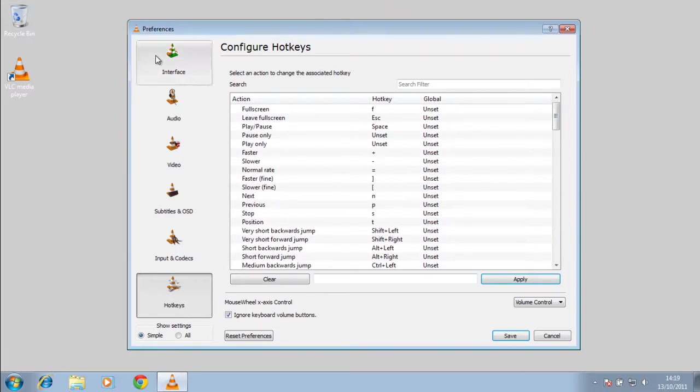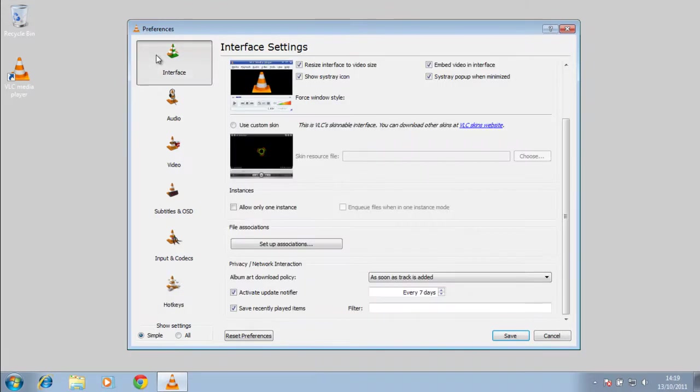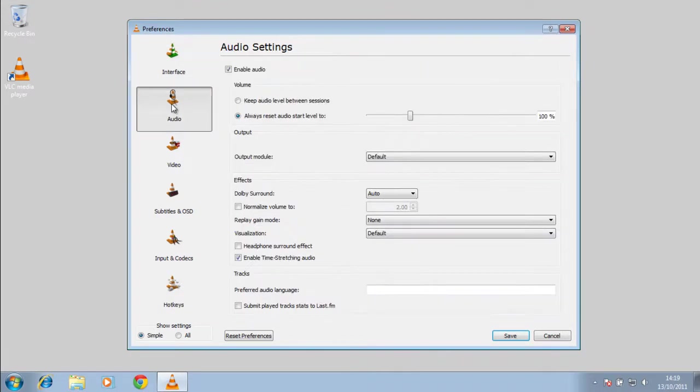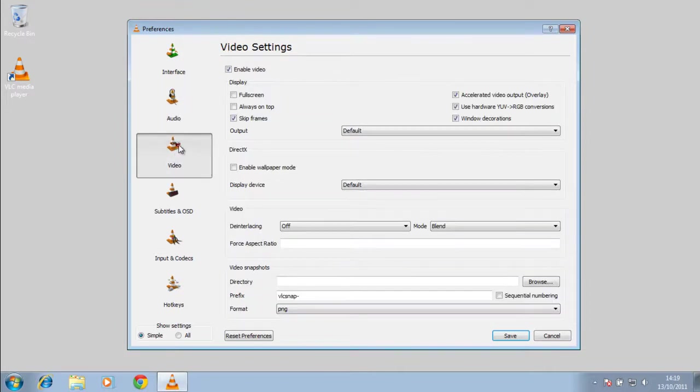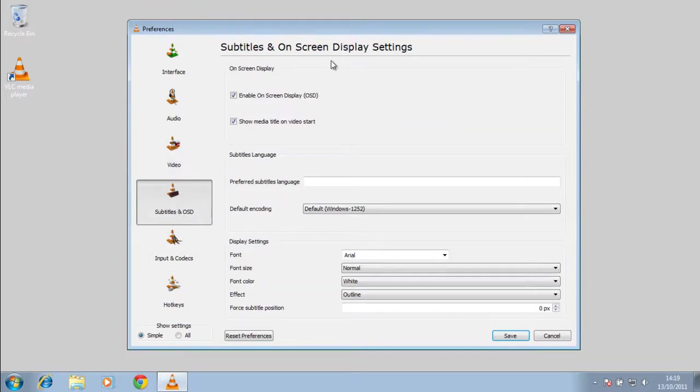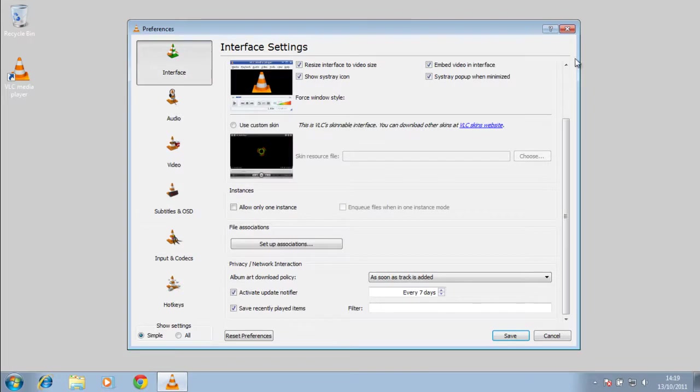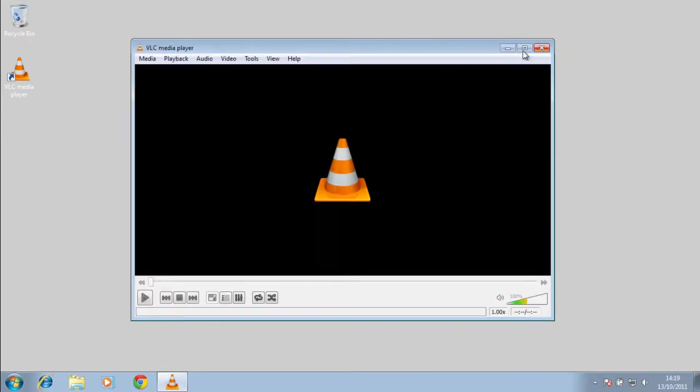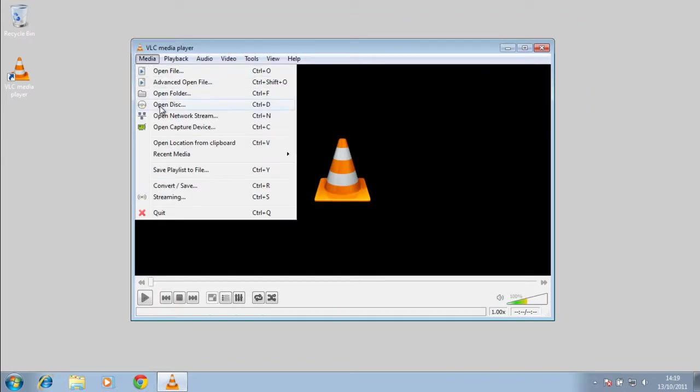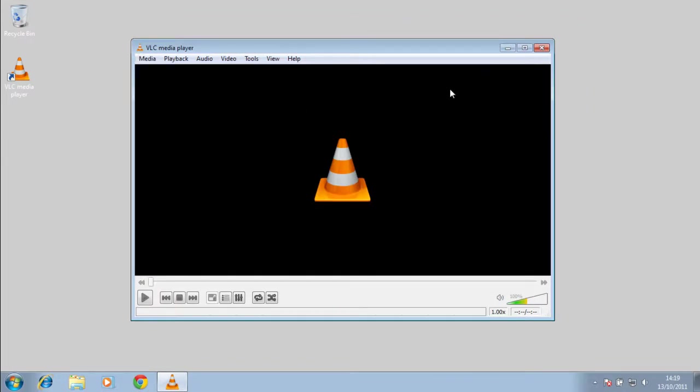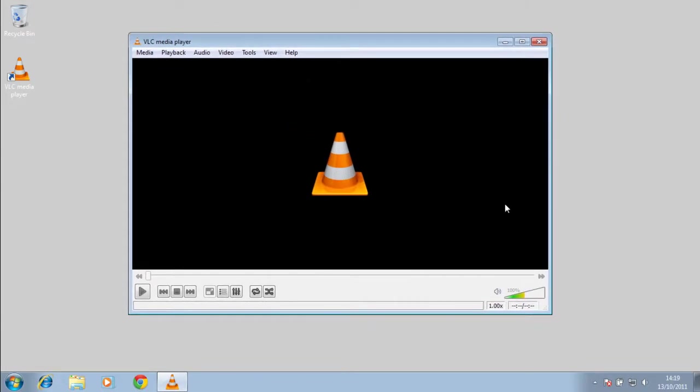So this media player is great. It's the best one out there. Again, it's free. It has so many different options. You can put subtitles on your videos if they're not already on. And like I said, that's great. You can actually just open up a DVD disc. Some media players don't allow you to do that, or if they do, you have to buy a pro version. You have to pay for it, where this is free.